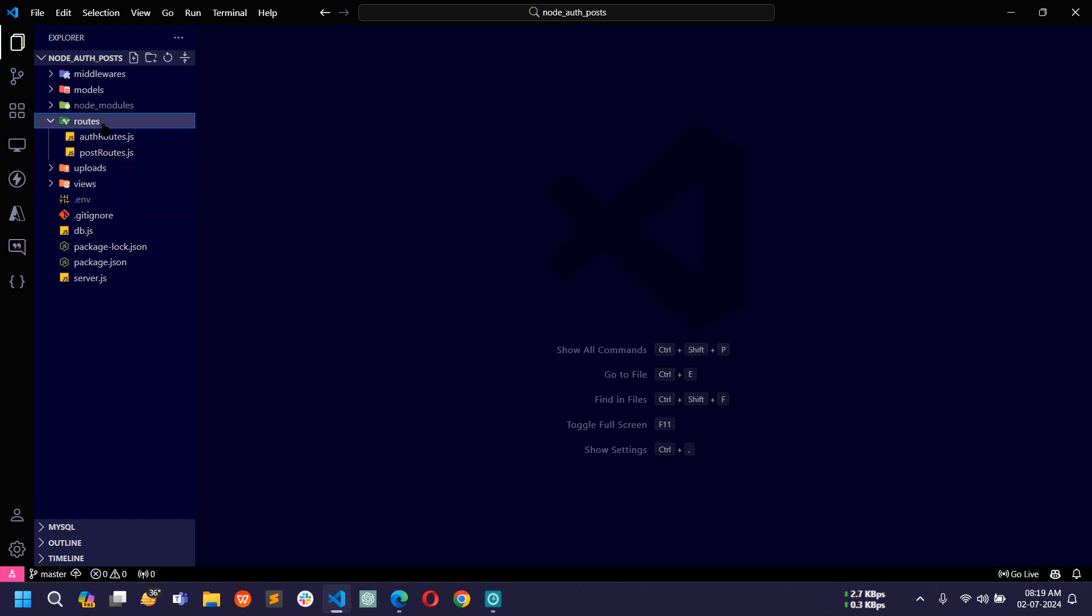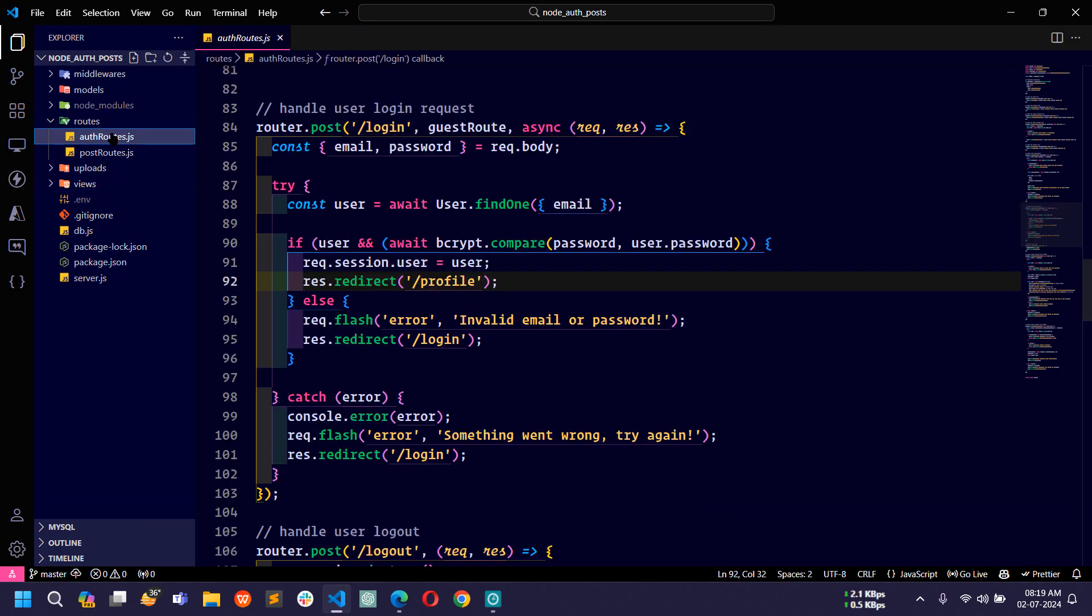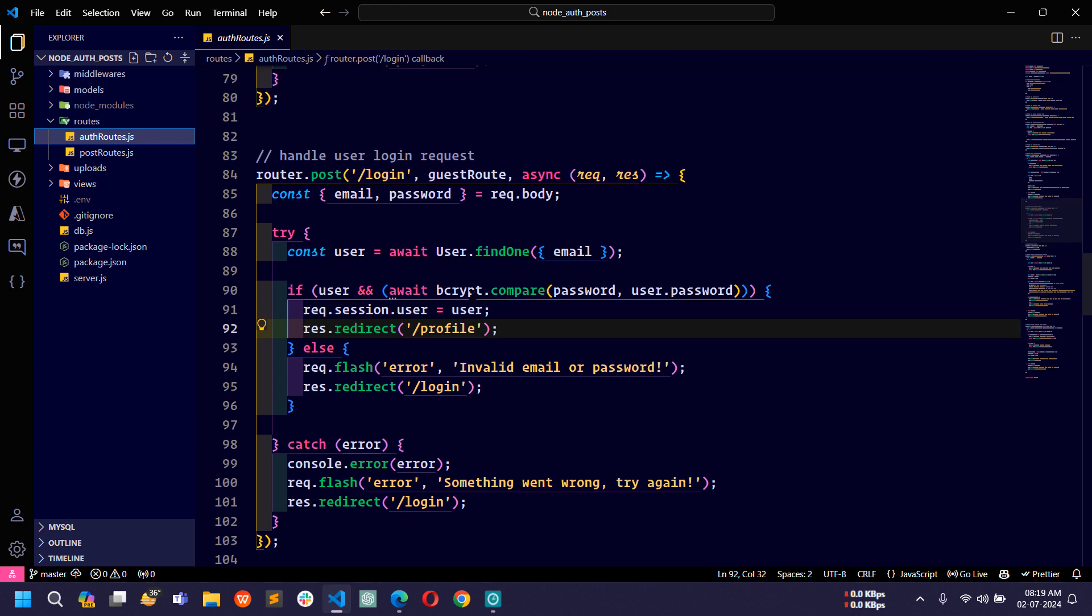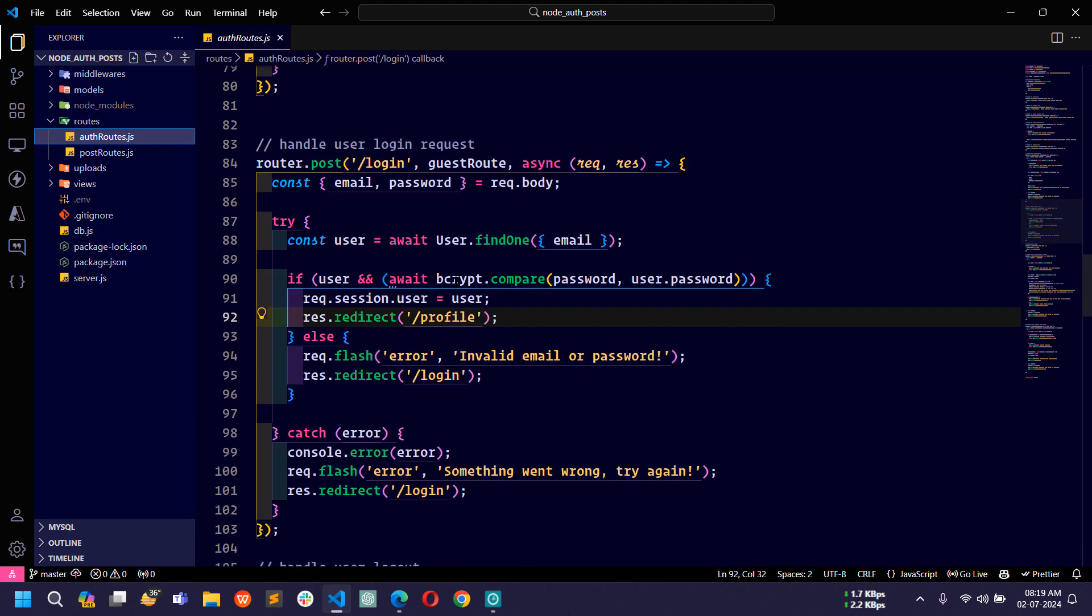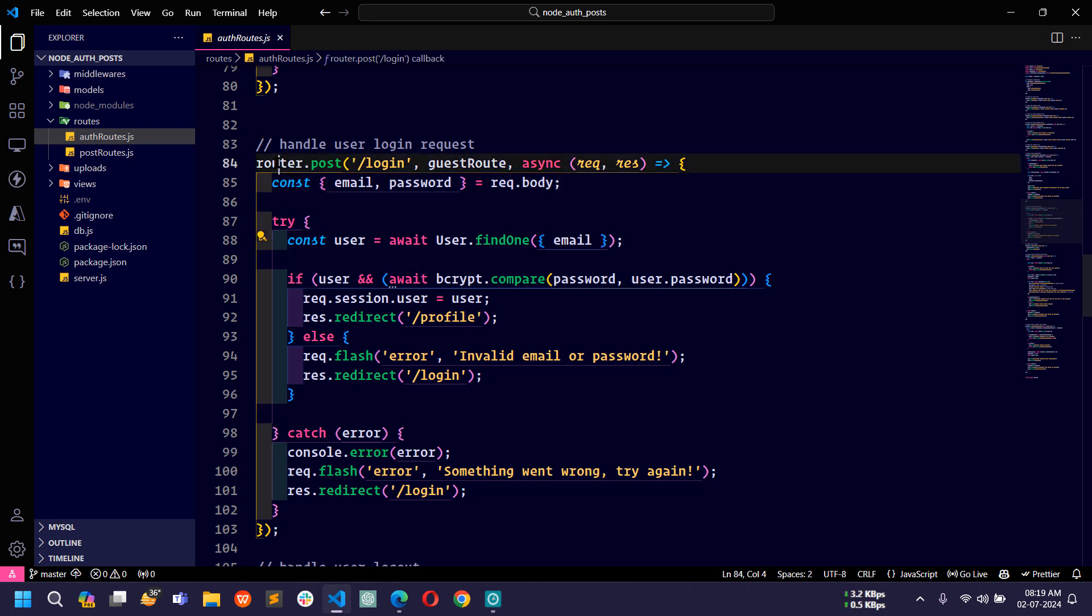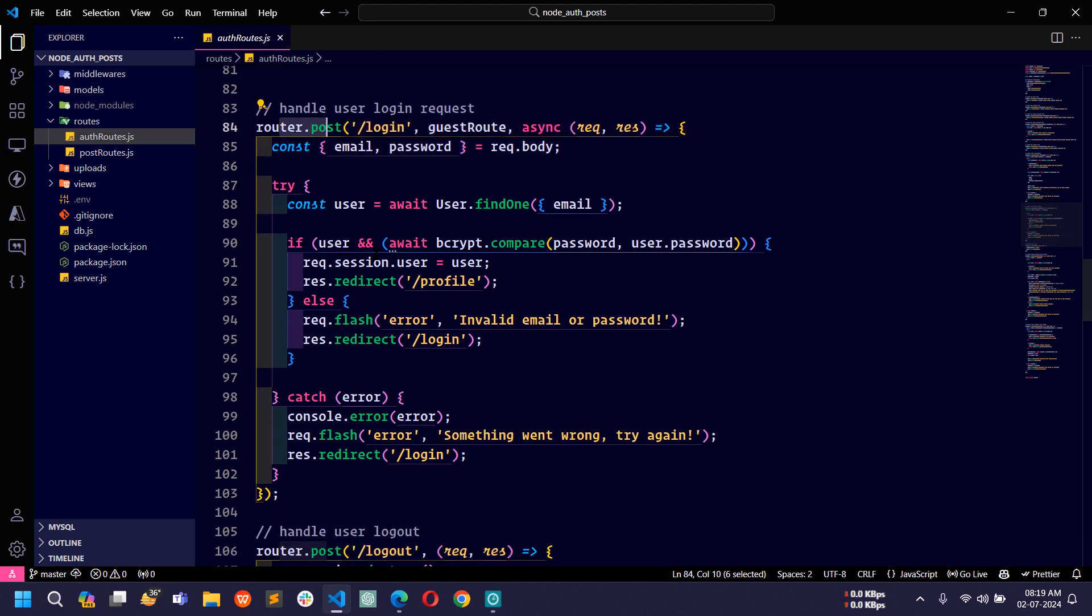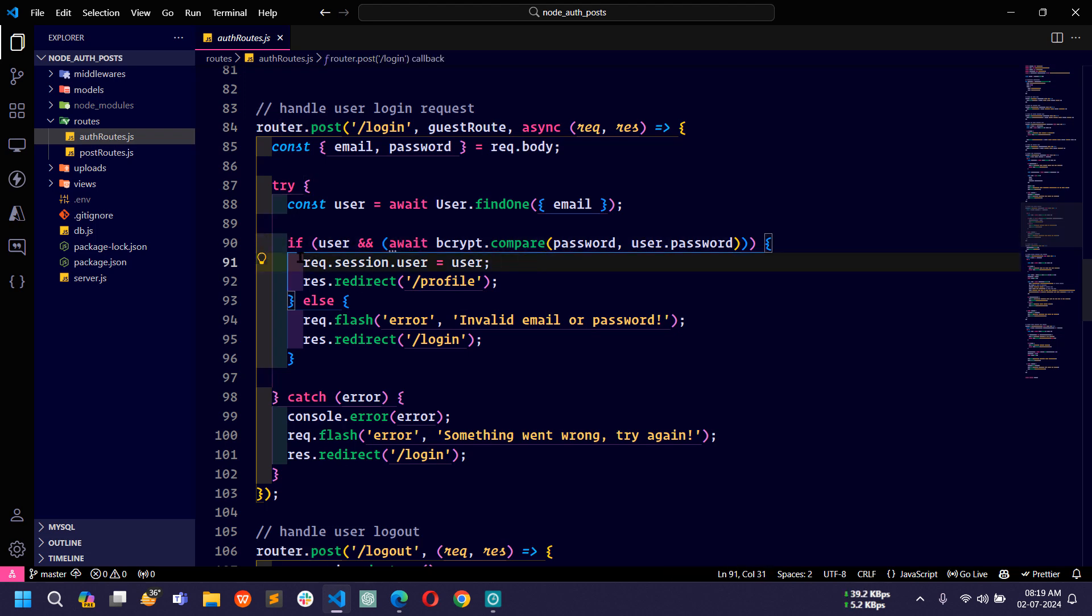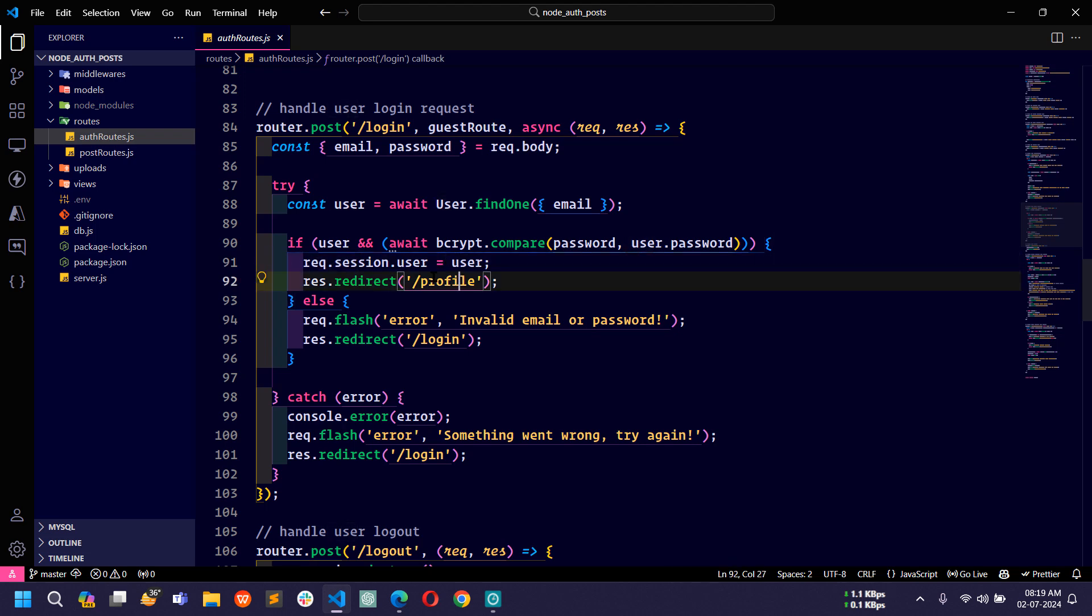If you open this routes directory and open this auth routes.js file, here you can see this is the route for login. This is the post route for login. When the user is authenticated successfully, we are storing the whole user detail into this user variable in session.